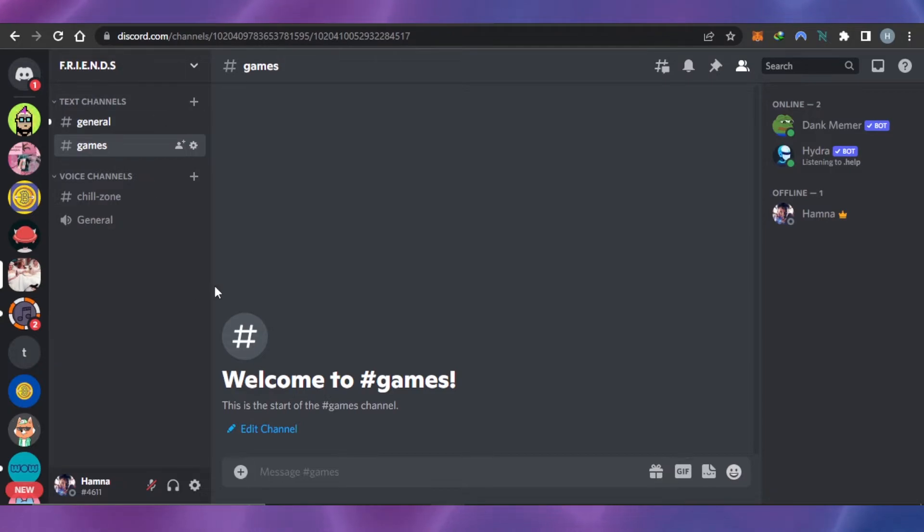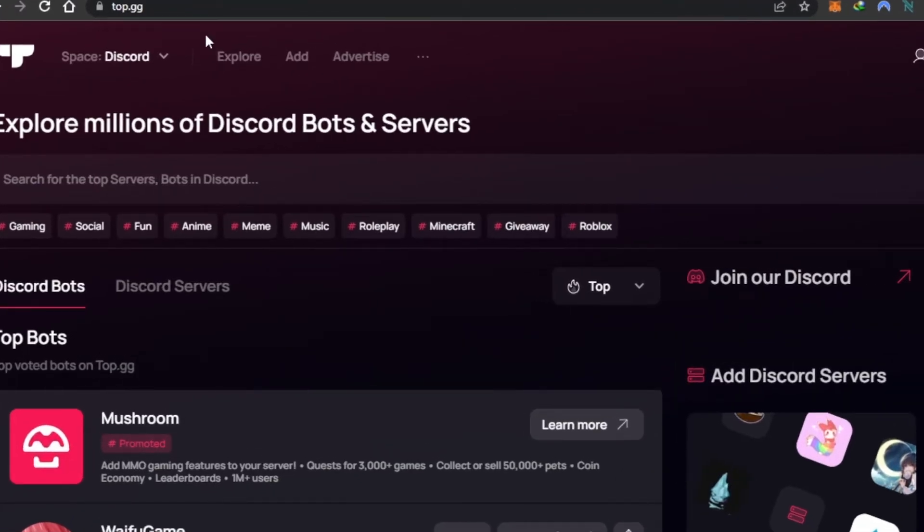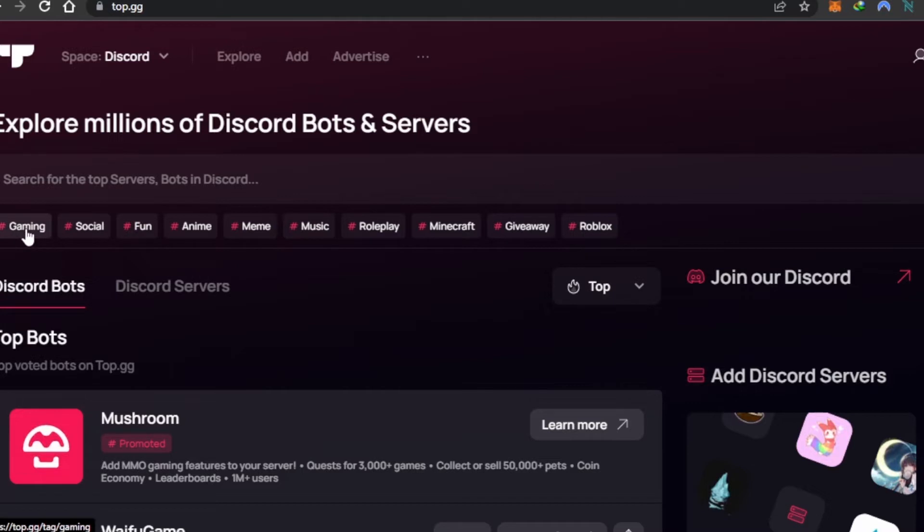This is going to be the server. Then you have to go to Google and search for top.gg. You will land right here. In 'Explore millions of Discord bots and servers,' you can just select Gaming, which is the first option right here.